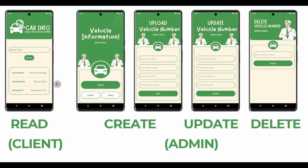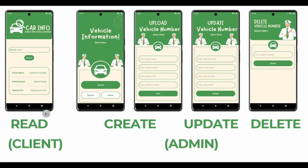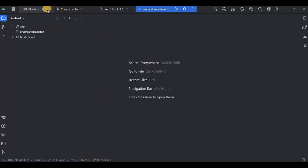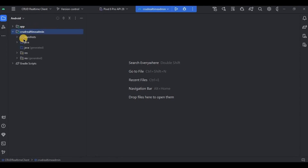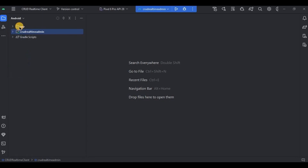As I previously said, it's a client-admin module. Create, update, and delete are part of the admin module, while read is part of the client module. Hence, we will create this in the client module. Quick recap: in the previous video we already created the client-admin module. This is the admin side where we have already created the upload activity, and we have connected Firebase Realtime Database with both modules. So in today's video, we will be creating the read data functionality on the client side.